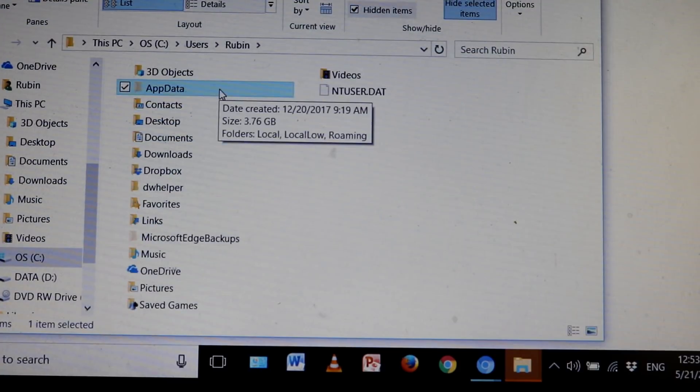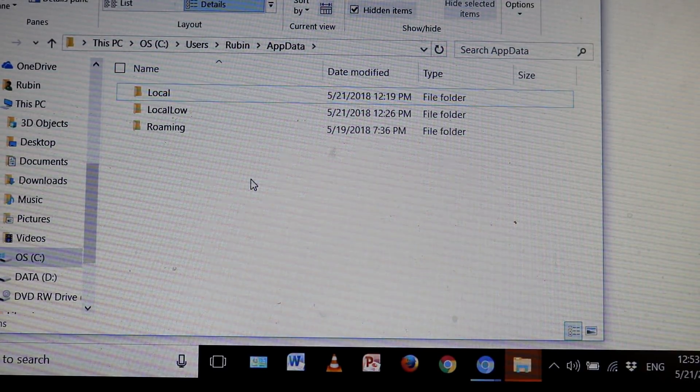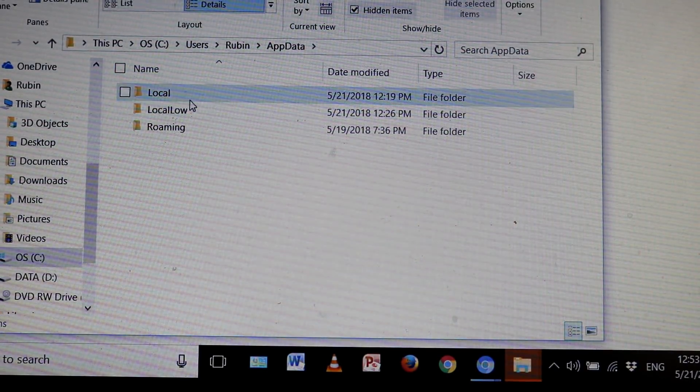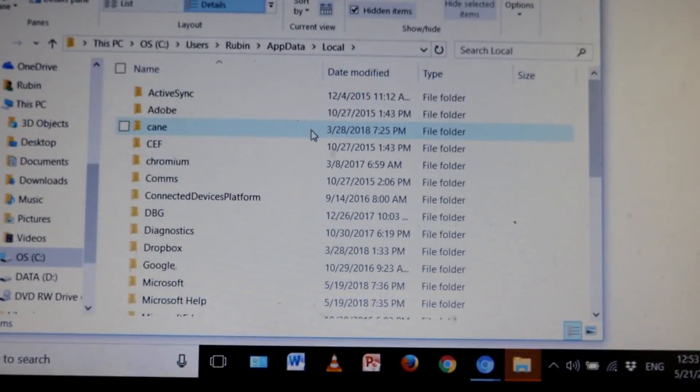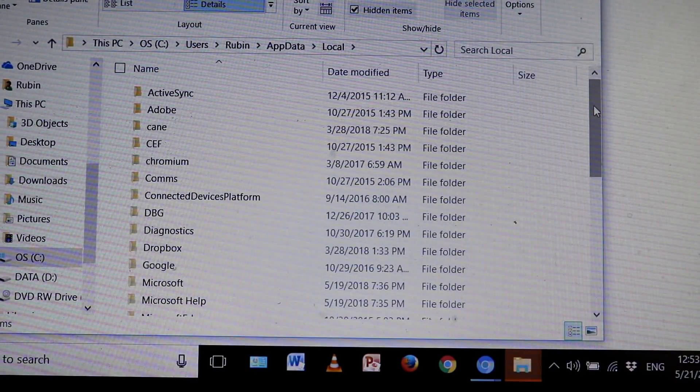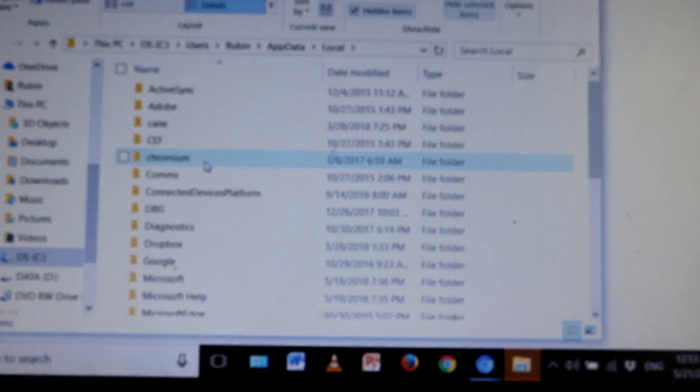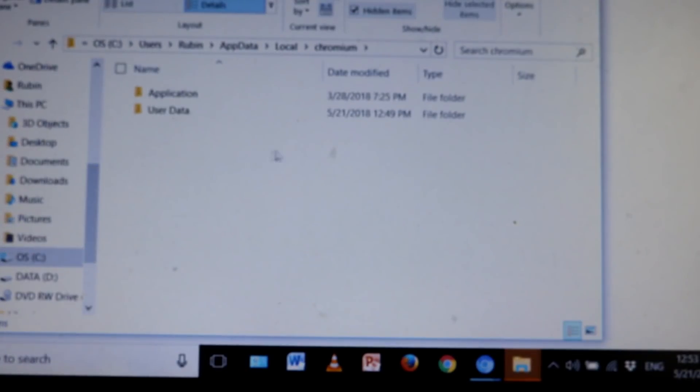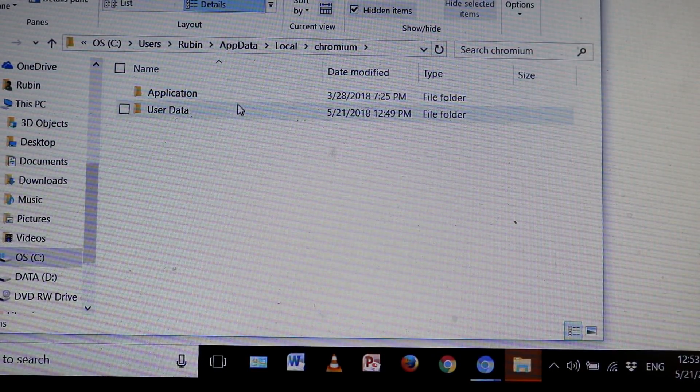Let me double click on AppData, and now I want to double click on Local. Now I want to look for Chromium which is right here, so I'm going to double click on Chromium.